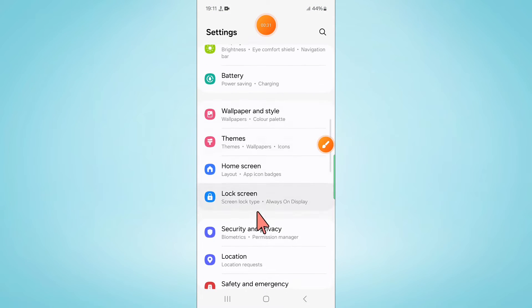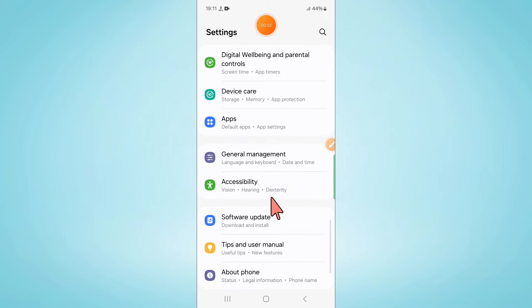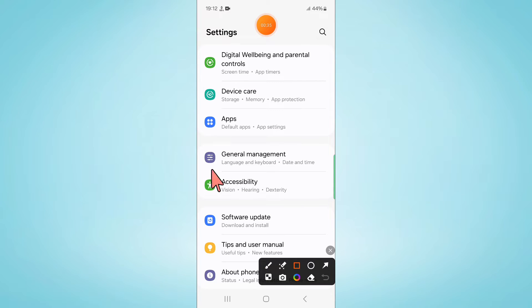Now in Settings, scroll down and here click on Apps.